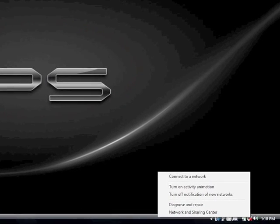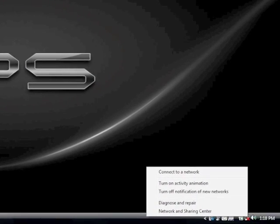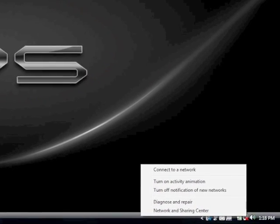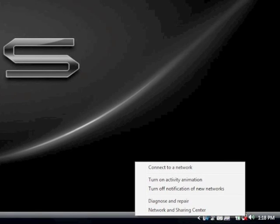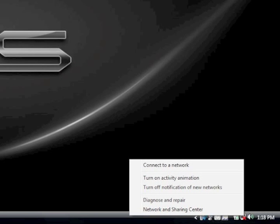From the computer that you want to connect wirelessly to the modem, right-click on the wireless icon on the bottom right-hand corner of your screen. Then, from the menu that appears, select Connect to Network.